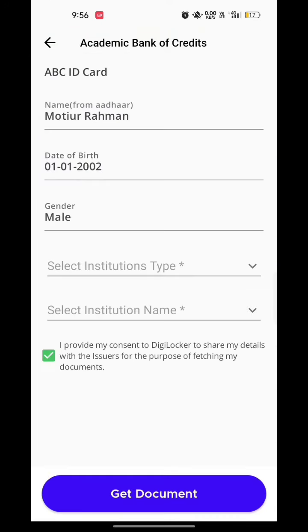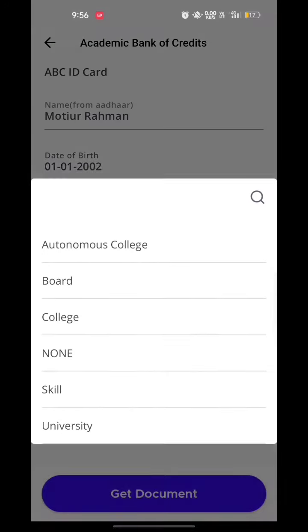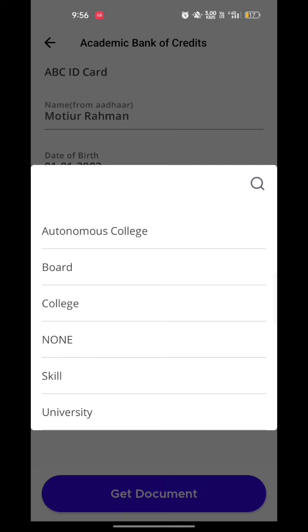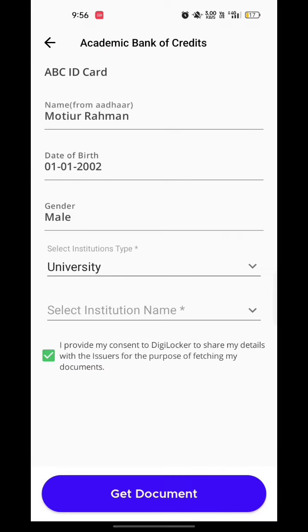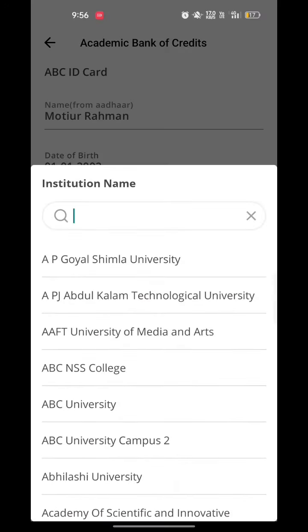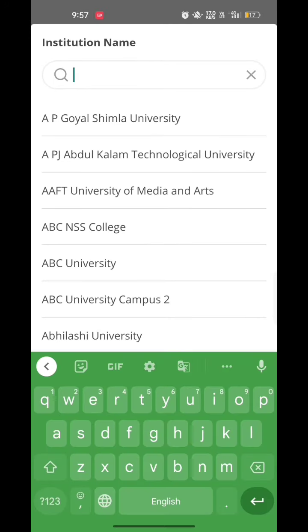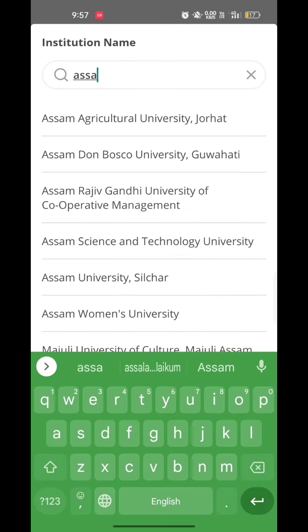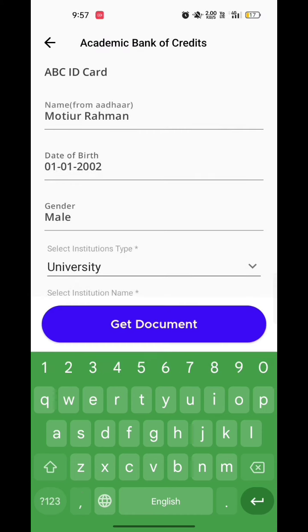Then select the institute type — my institute type is University. Select the institute name; you can also search for the institute name. My institute name is shown here. Click on the date, then click on 'Get Document'.